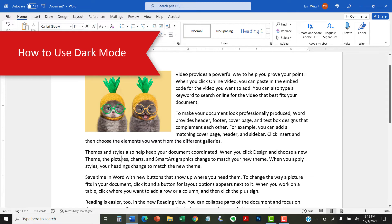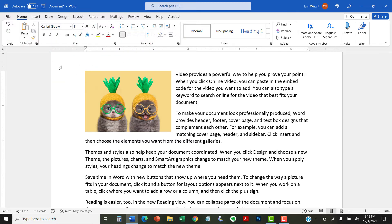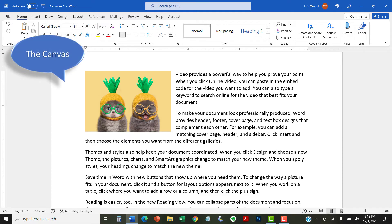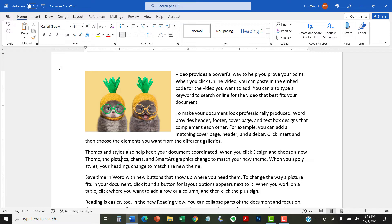In Word for Microsoft 365, you can use dark mode with a black canvas or a white canvas. Your choice won't affect how your document prints or appears on other people's computers.